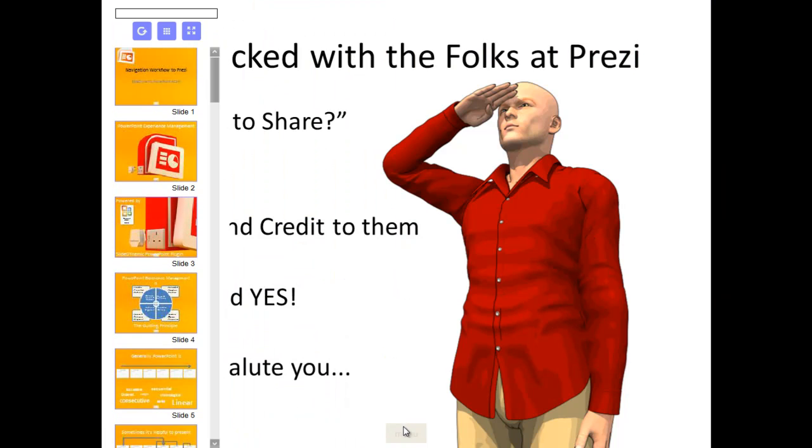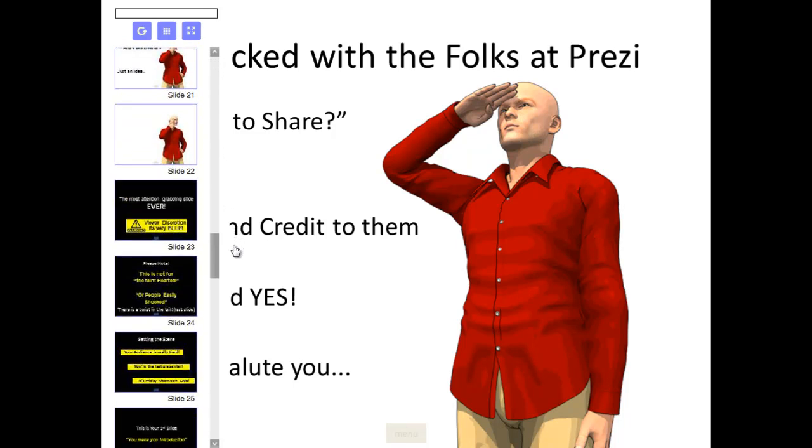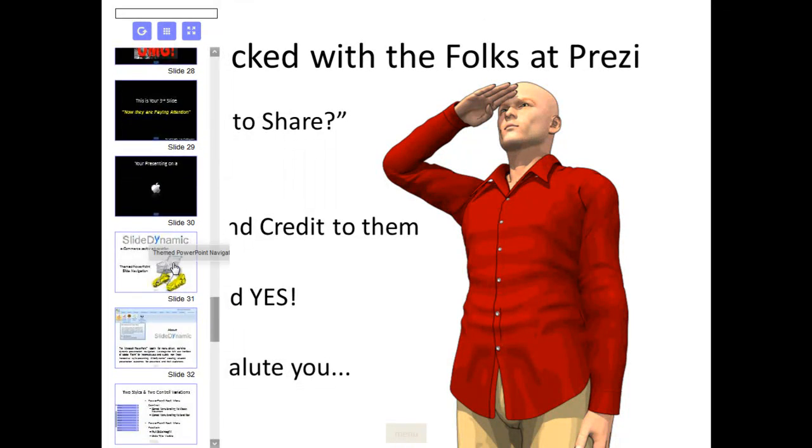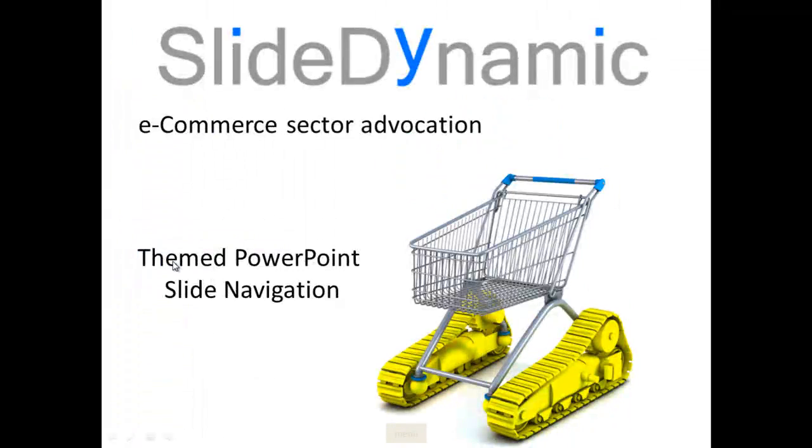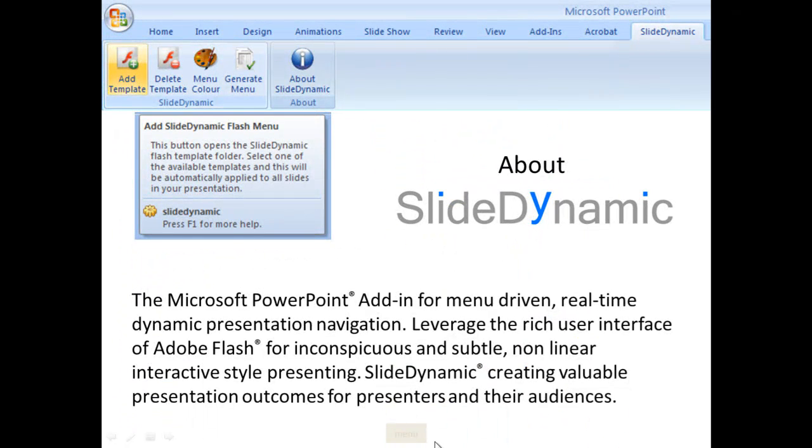So that's the core competency, if you like, the guiding principle of the add-in: to automate the creation of these non-linear on-slide drop-down navigation menus and just go to any slide at any point in the presentation.